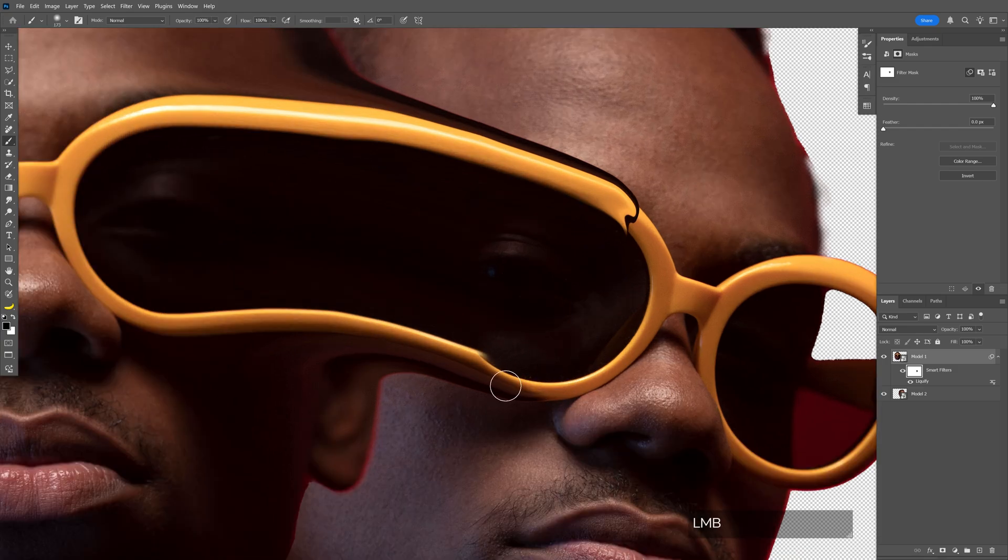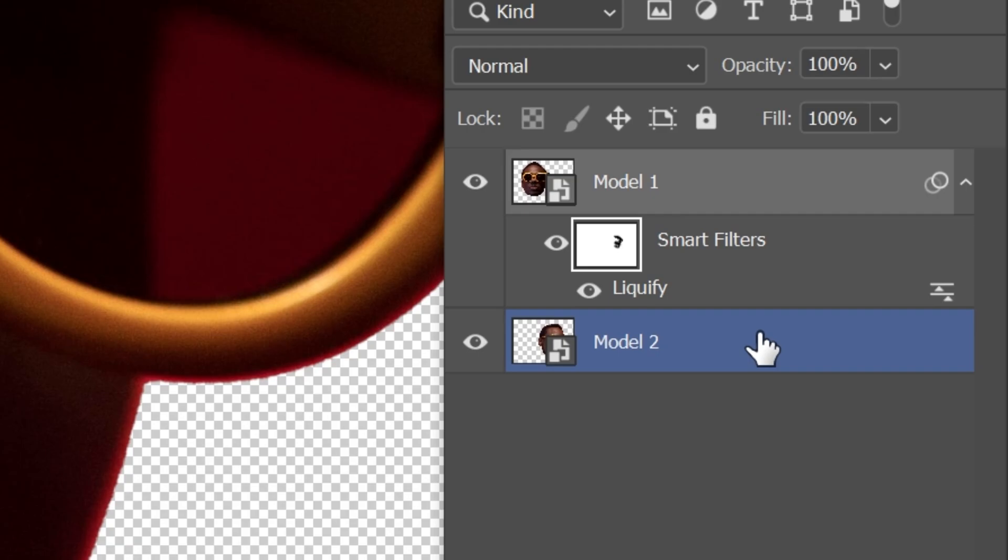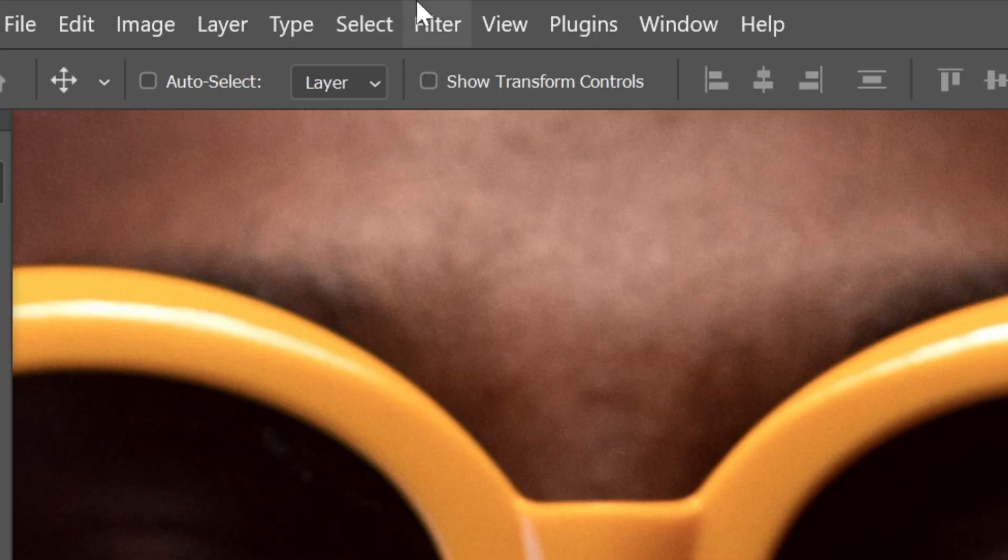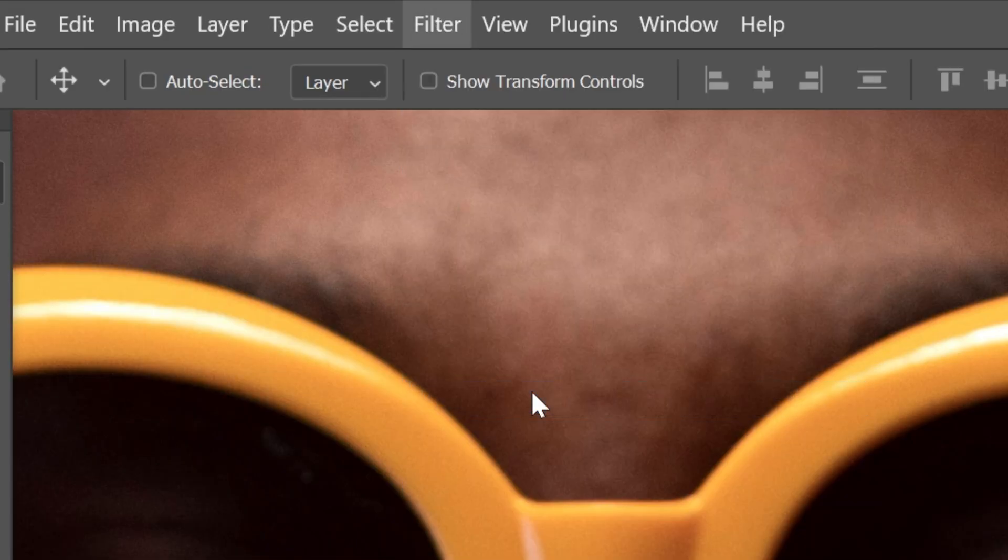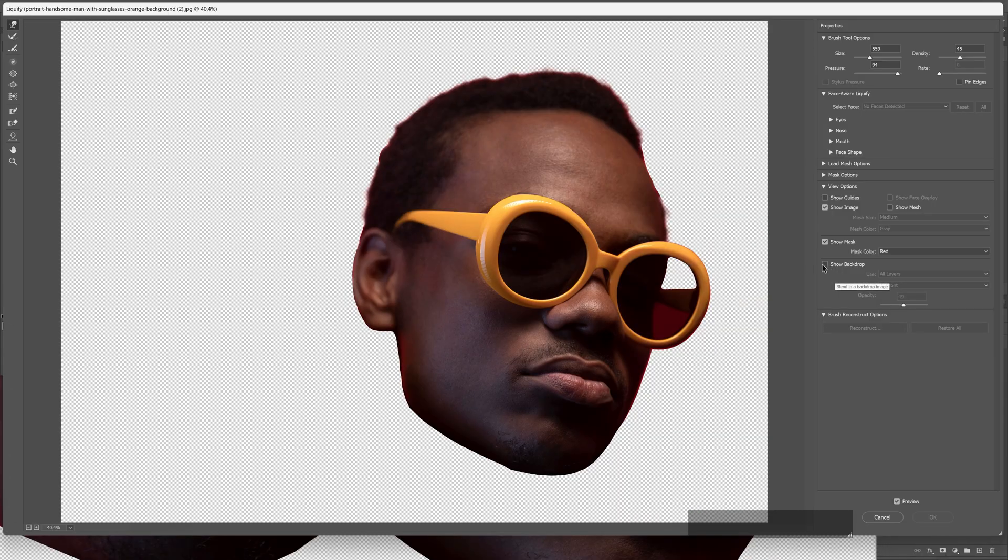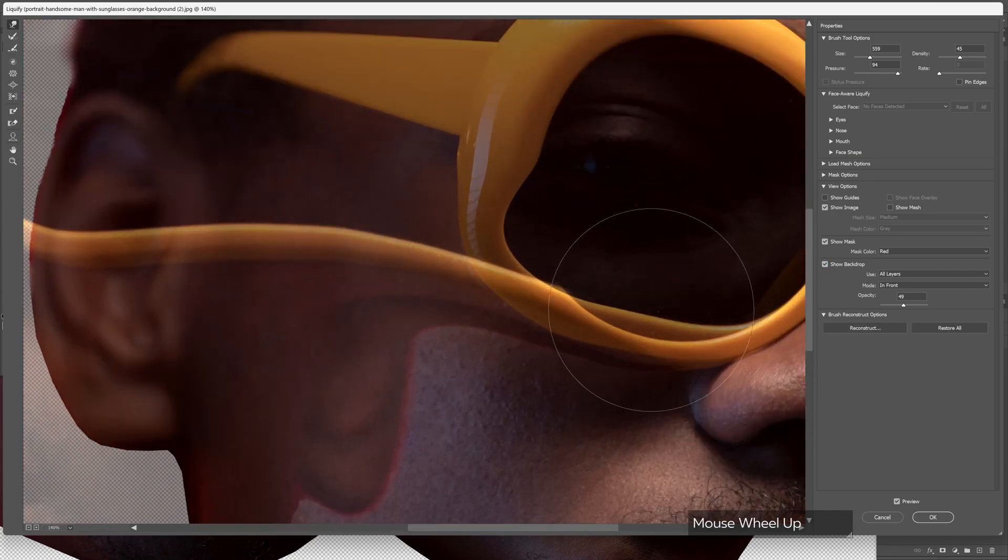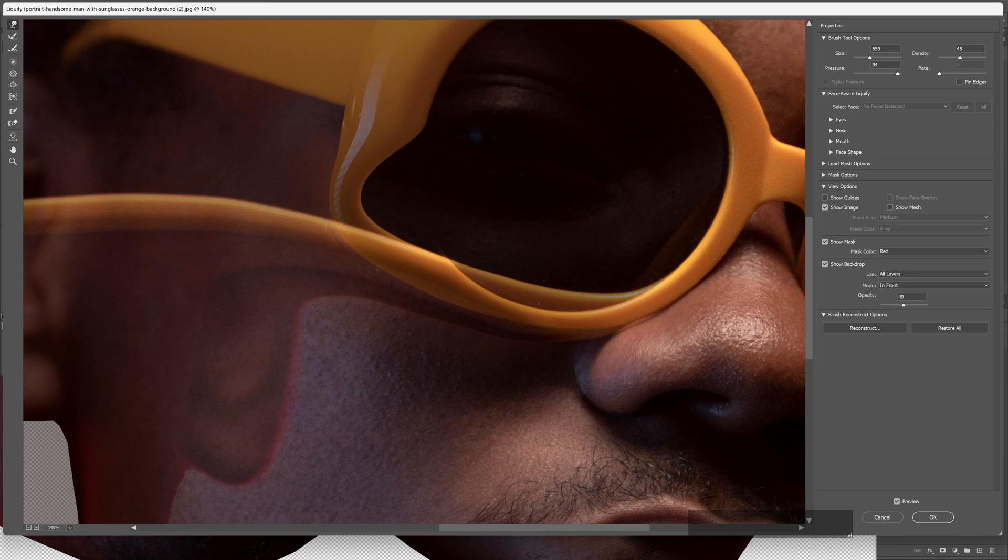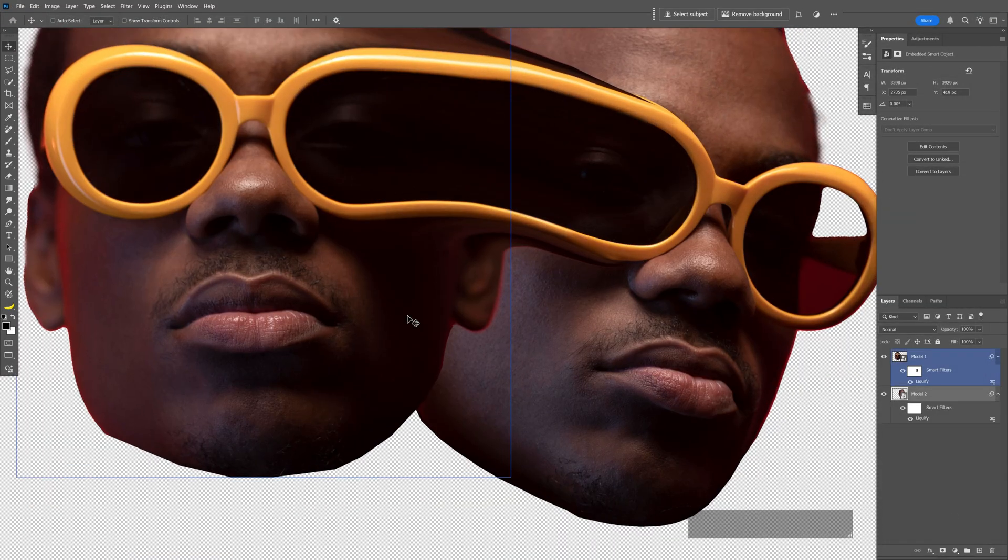To fix this area, I'm also gonna melt the second image. Select the second image, repeat the same step: Filter, Liquify. Activate Show Backdrop and let's see what we can fix. Check this out, click OK. Now I'm also gonna fuse the lips together real quick.